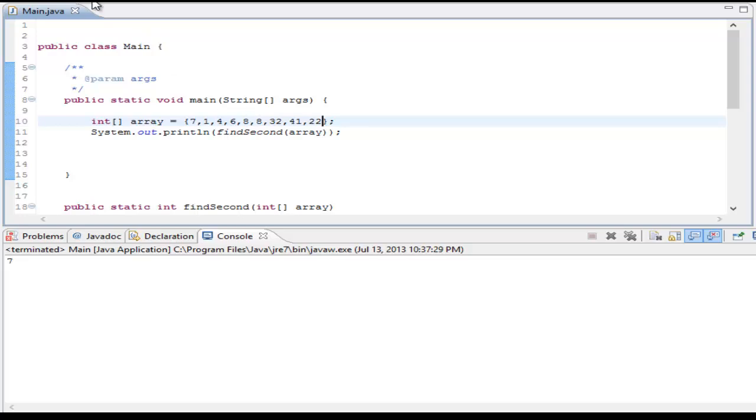What's the biggest number? 32. And hey, 32. So there you go, guys, that's a way to find the second biggest element in array. Pretty cool.